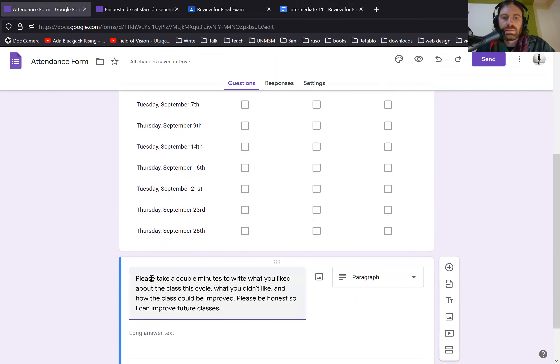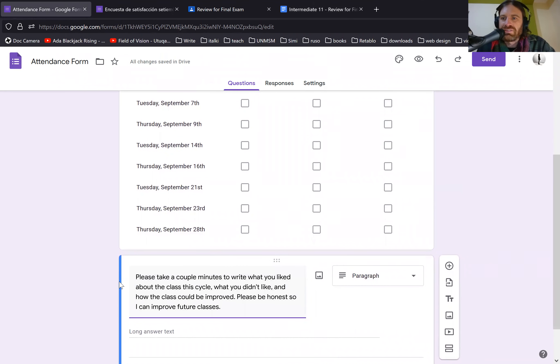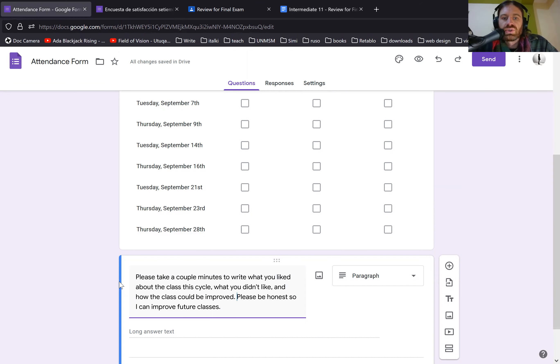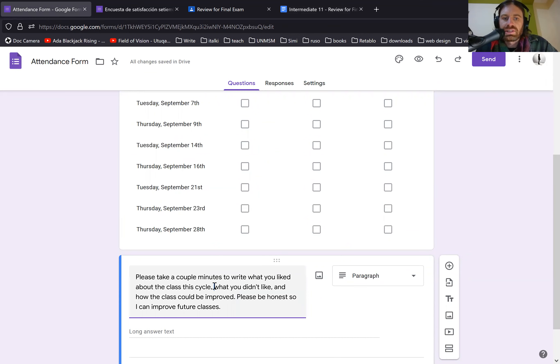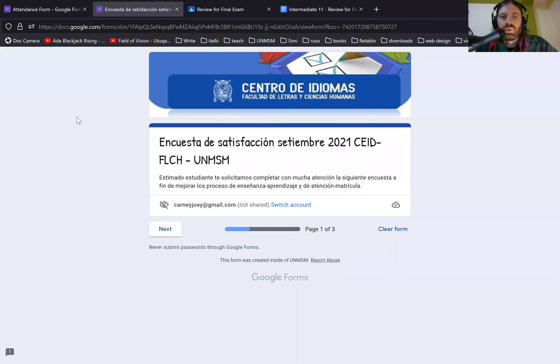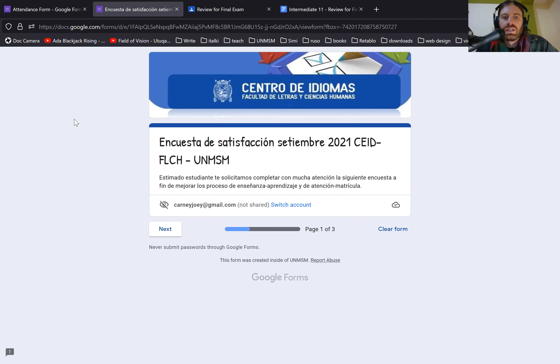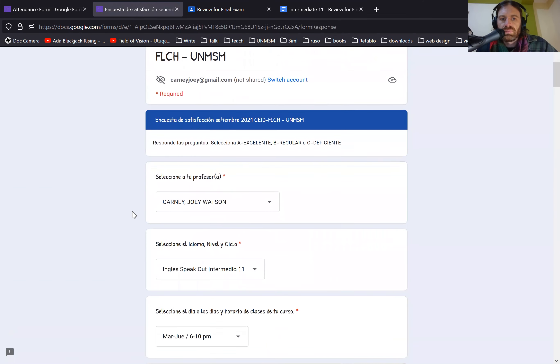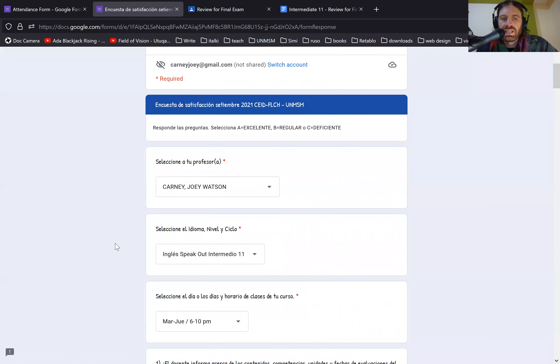And at the end, please give me a little bit of feedback about this class so I can improve it in the future and improve as a teacher and hopefully help you and other students learn better. So it says, take a couple minutes to write what you liked about the class this cycle, what you didn't like and how the class could be improved. I'm asking you to be honest because critical feedback helps me a lot more than saying, oh, it was great. And I know your name is on this form, but it won't affect your grade. And the last thing is there's also a form when you finish the test with San Marcos in the central of the idiomas and they have a longer form that they want you to fill out.